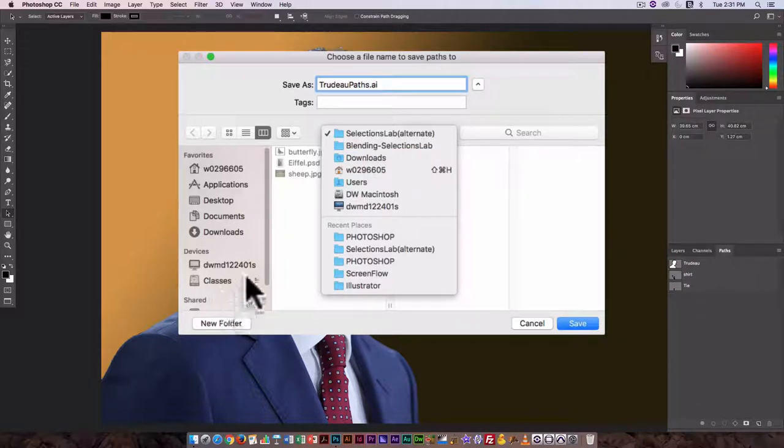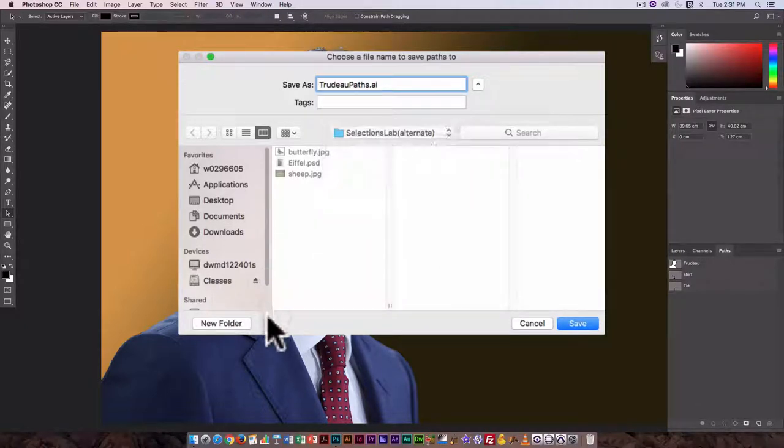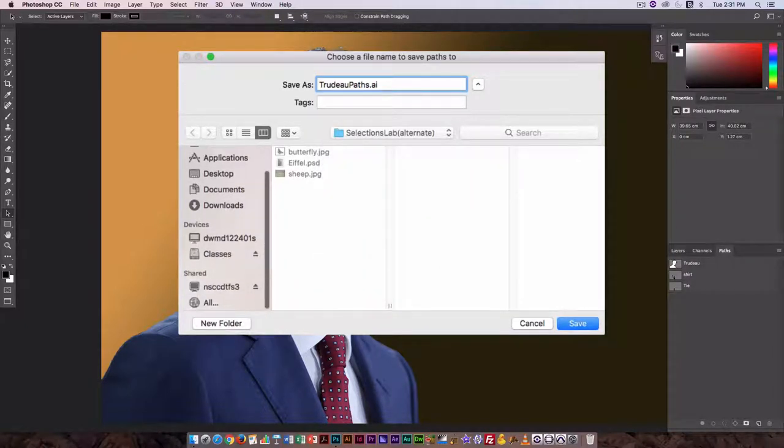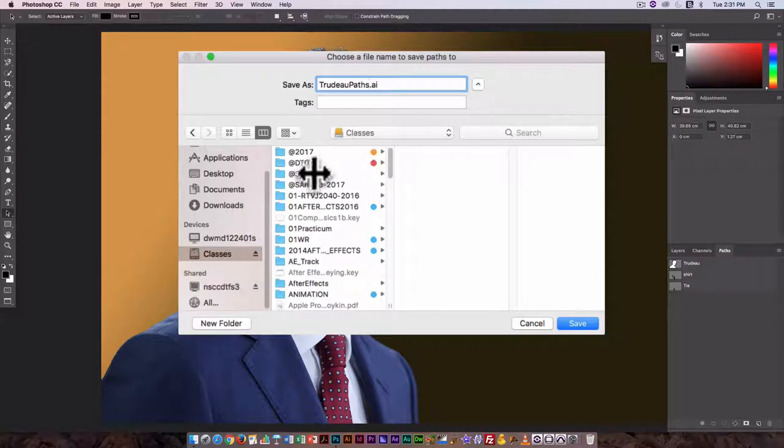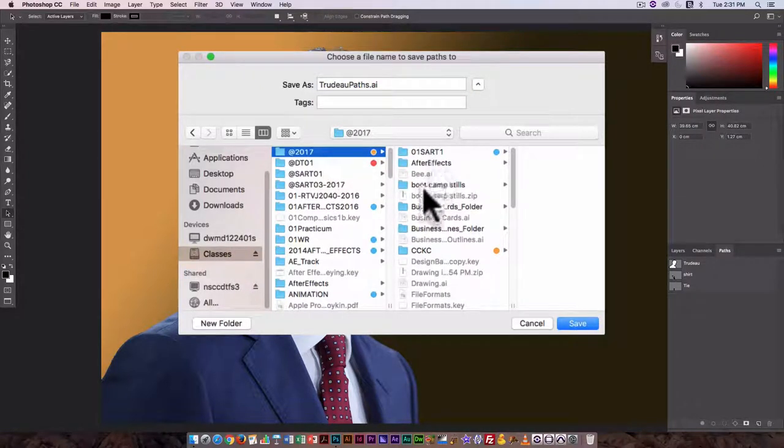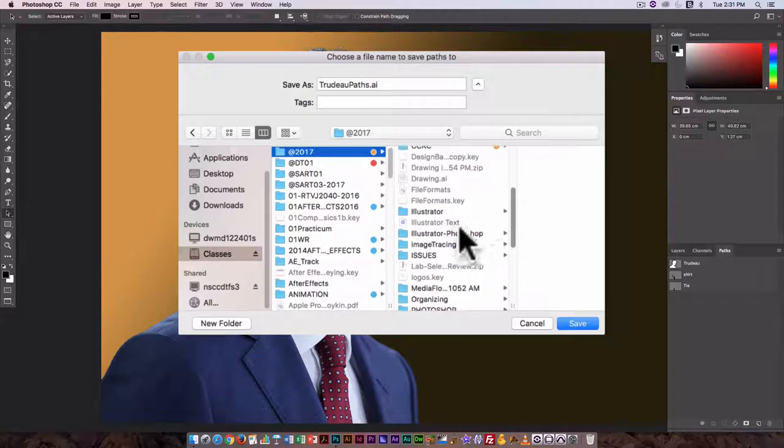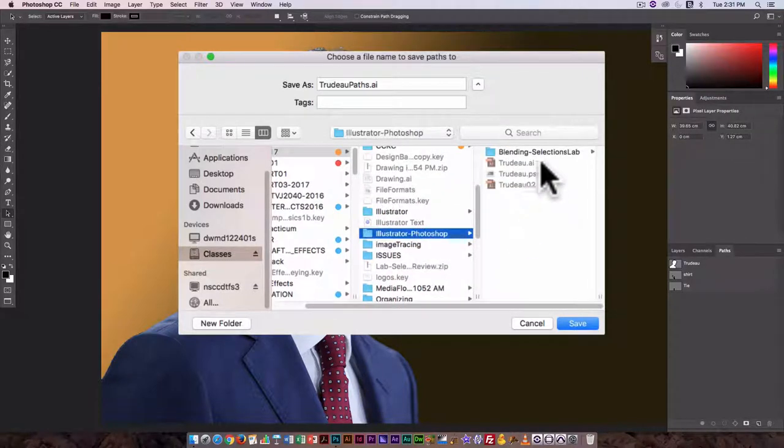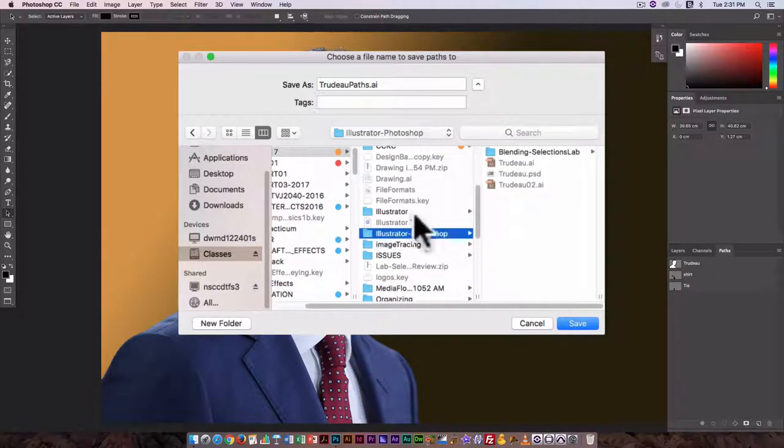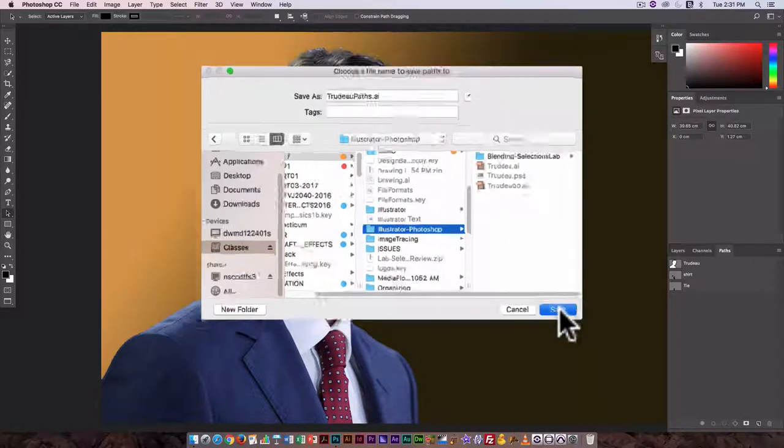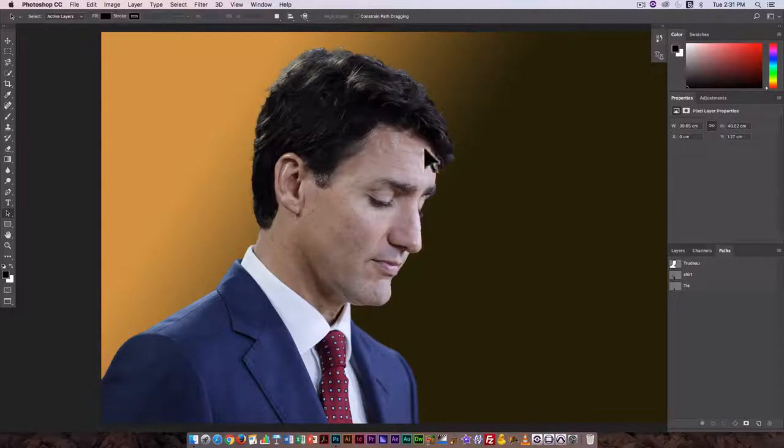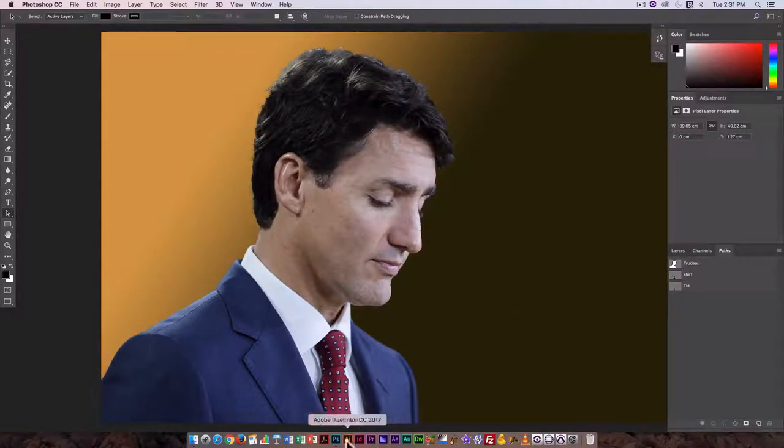I'm going to go to where I want to save this. So here I actually like to keep it in the same folder as the other one, the original image. So I'm going to go to Illustrator Photoshop, click on Save.